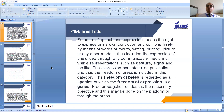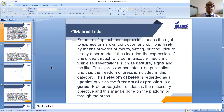Freedom of speech and expression means the right to express one's own convictions and opinions freely by means of words of mouth, writing, printing, making a picture, or using any other mode. It includes the expression of one's ideas through any communicable medium or visible representations such as gestures, signs, or making a cartoon. The expression also connotes publication, and thus freedom of press is included in this category. Freedom of press is regarded as a species of which freedom of expression is a genus. Free propagation of ideas is a necessary objective and this may be done through the medium of press.